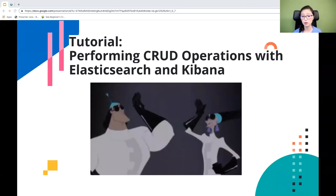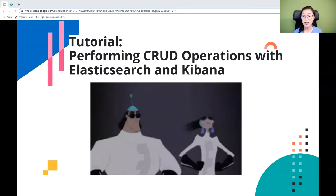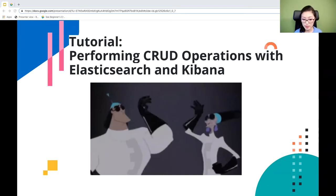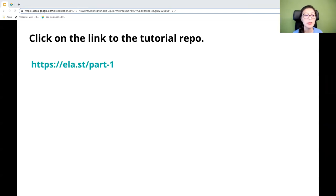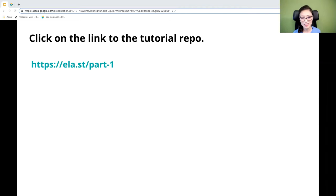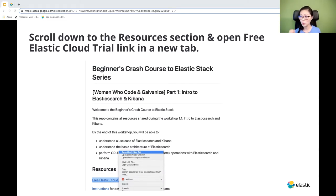Another option is to download Elasticsearch and Kibana on your local machine and manage them yourself — this option is free with no expiration date, and is covered in workshop part two. Here we have the link to a GitHub repo for today's workshop. This repo contains all the resources shared during the workshop, and the slides and recording will be included here as well. If you scroll down to the resources section, you'll see the link to the free Elastic Cloud trial.